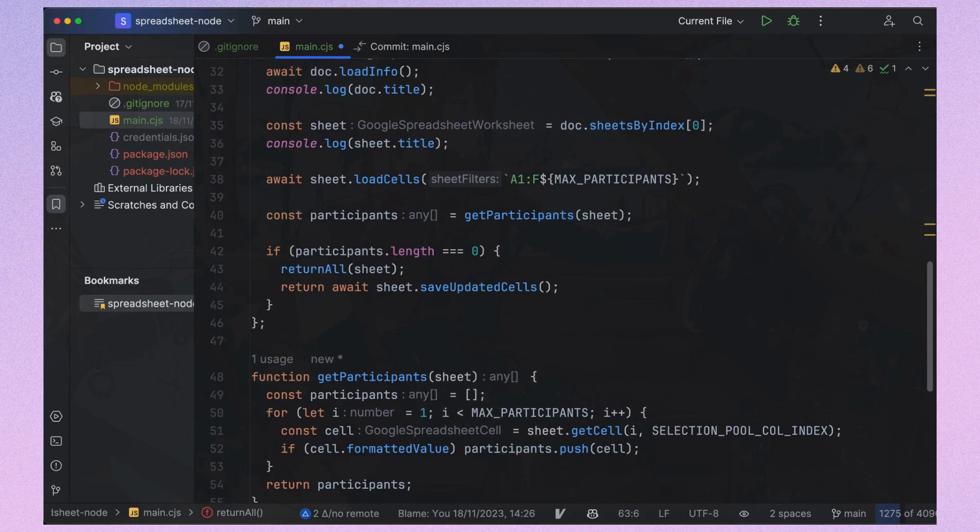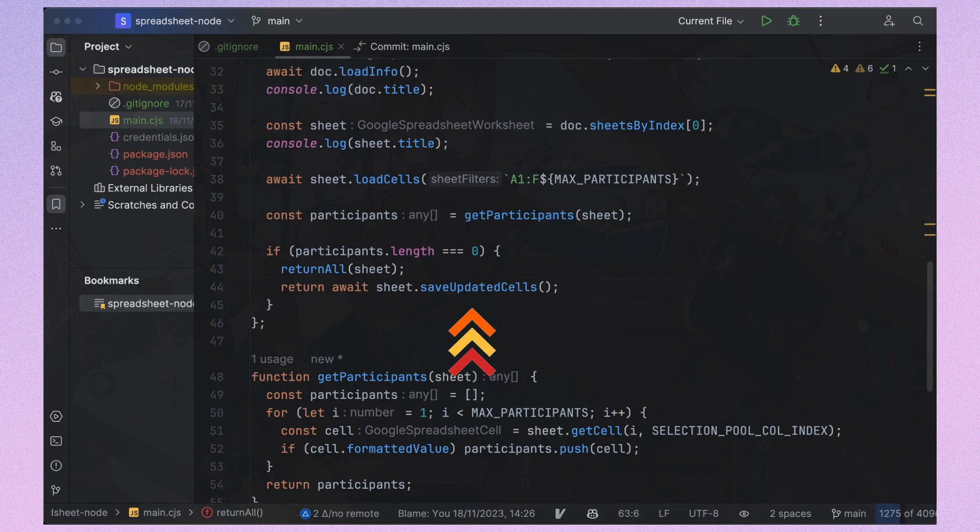Remember, changes made to the sheet variable won't immediately affect the online spreadsheet. We must save changes with sheet.saveUpdatedCells.